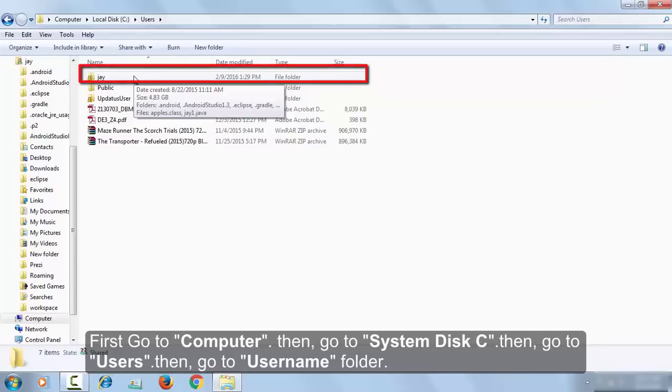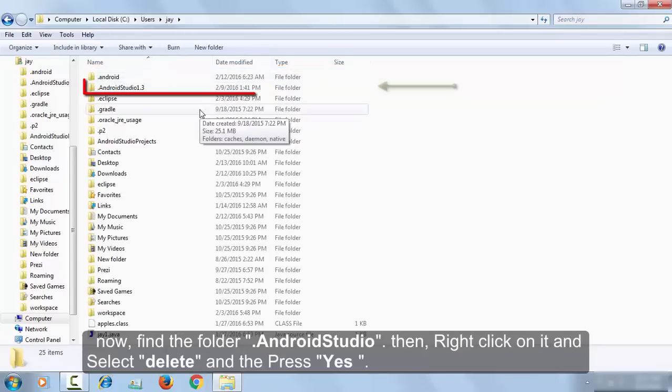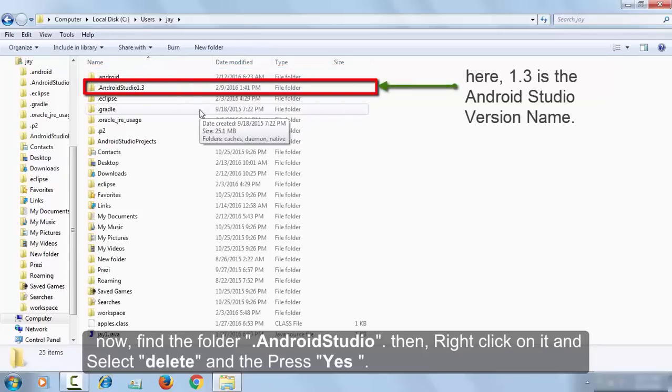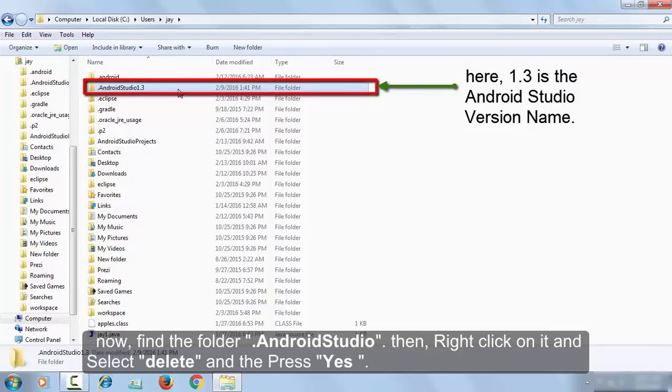Now find the folder .androidstudio. Here it is, that is .androidstudio1.3. Here 1.3 is the version name of your Android Studio. So find the .androidstudio folder.